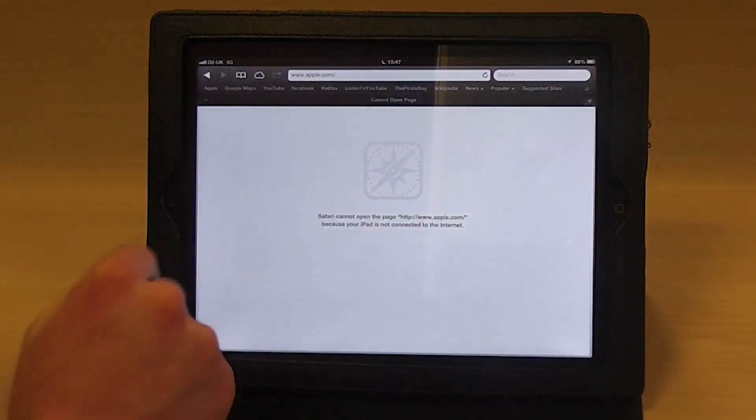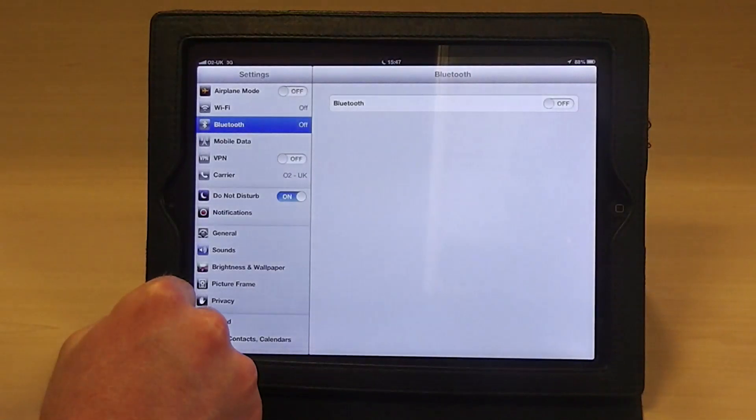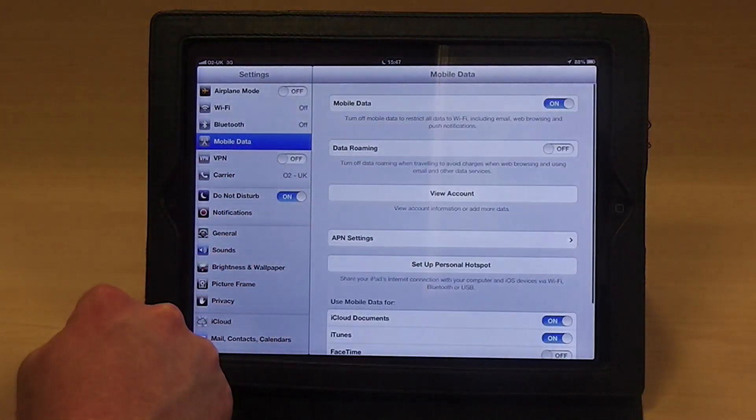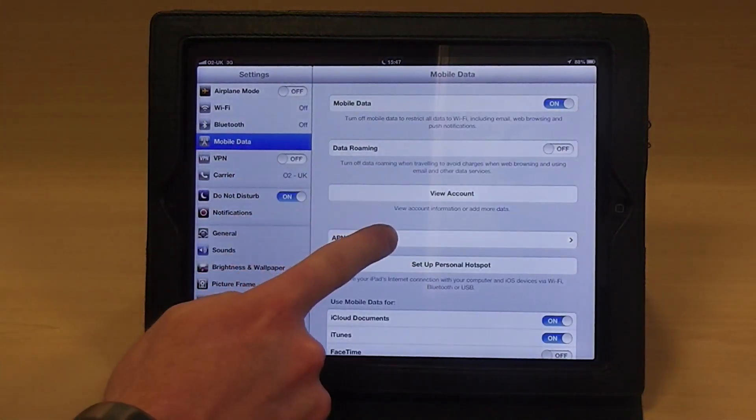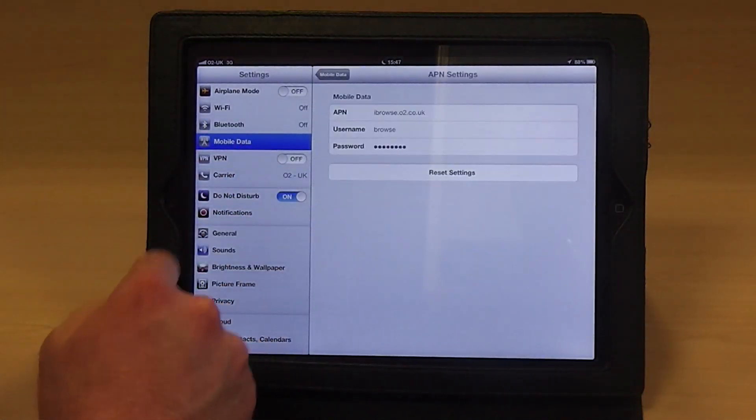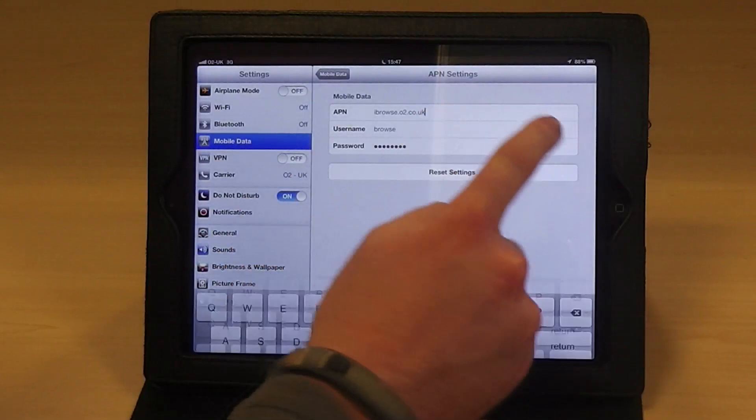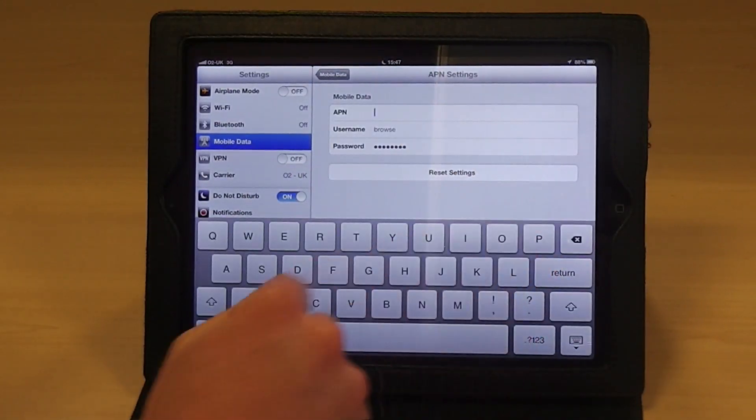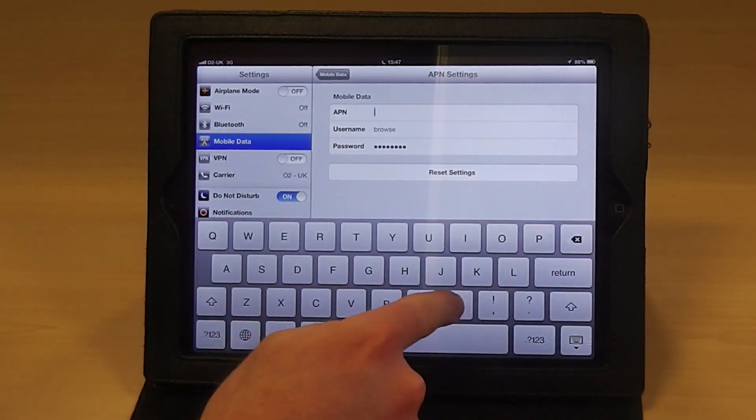Just go to settings, and then to mobile data, and then to APN settings. You'll need to change the data in the fields present to match the following.